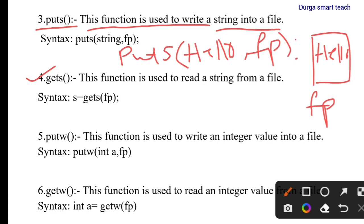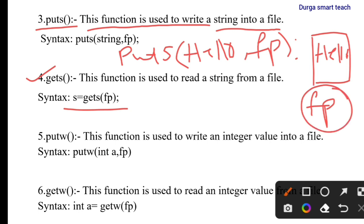The next function is gets. Just as puts writes a string into a file, gets is used to read a string from a file. The syntax is: s = gets(fp). It will return the string — a collection of characters — from the fp file.